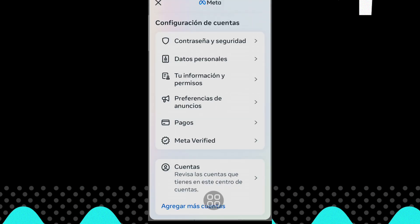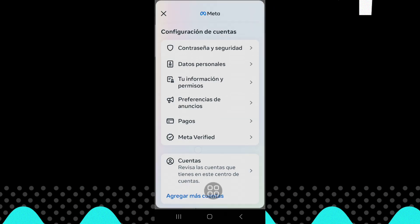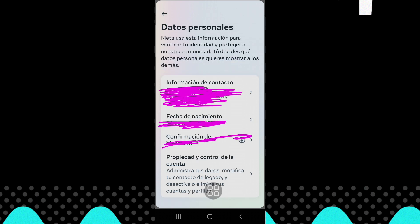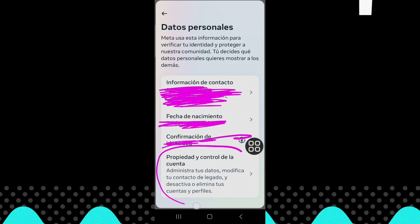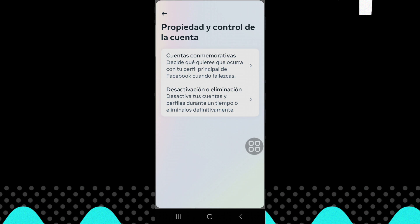Now select personal data. Now enter ownership and control of the account. And now select deactivate or delete account.